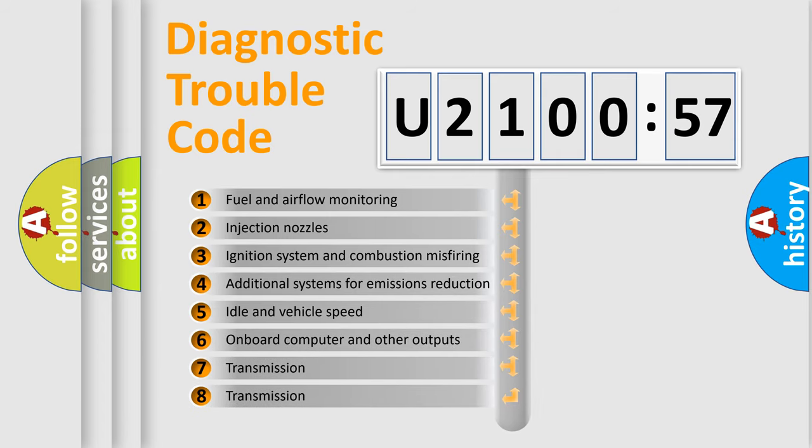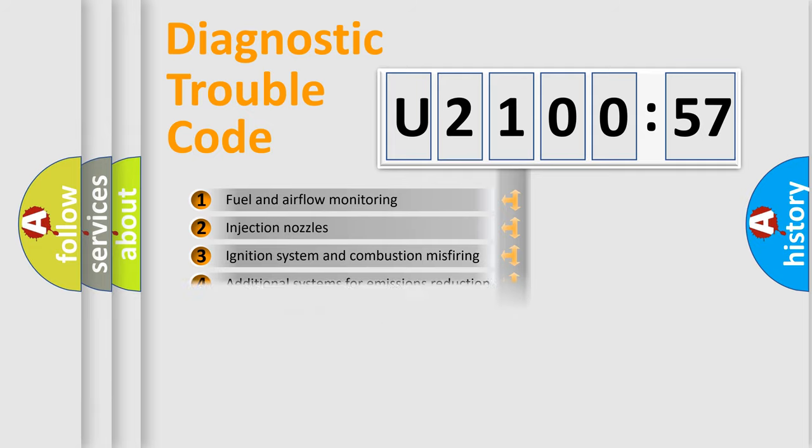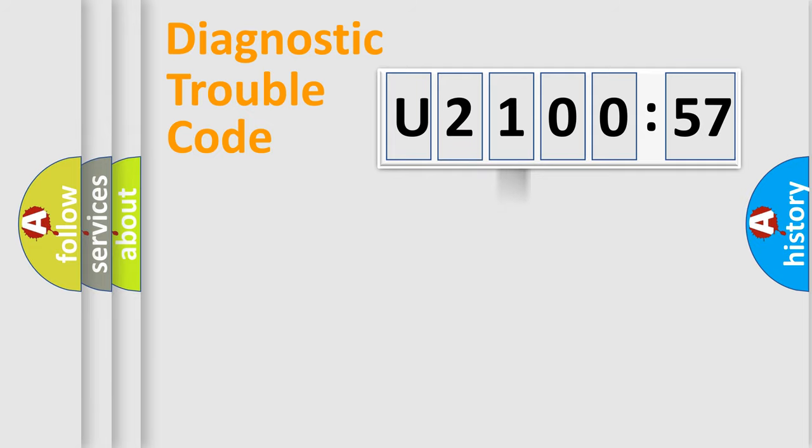The third character specifies a subset of errors. The distribution shown is valid only for the standardized DTC code.